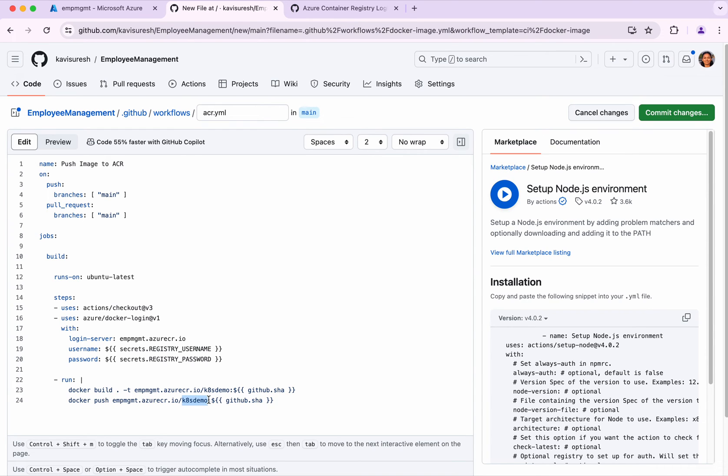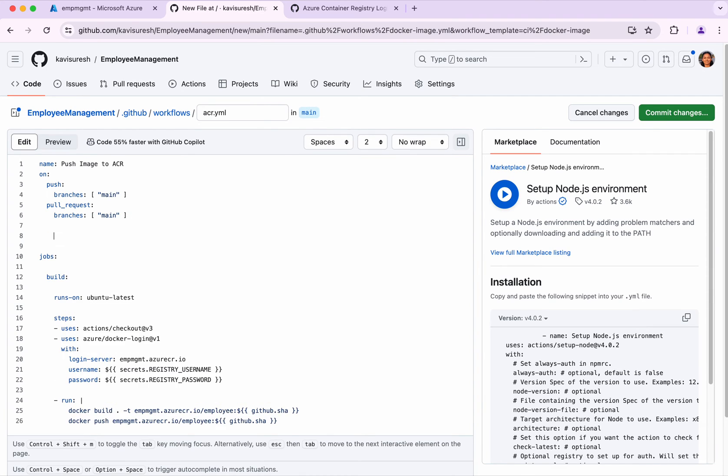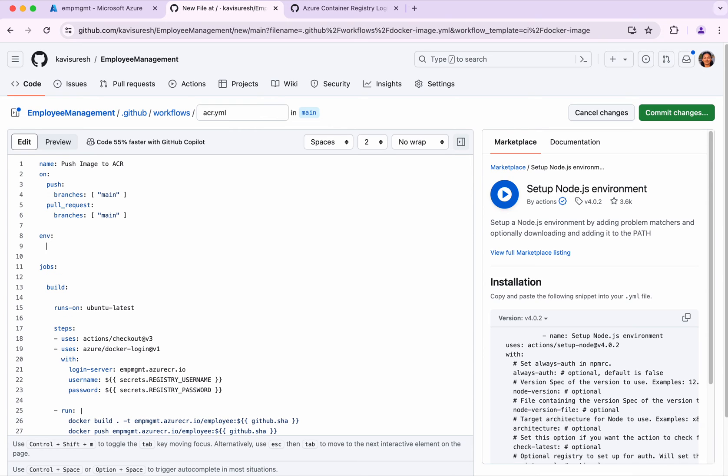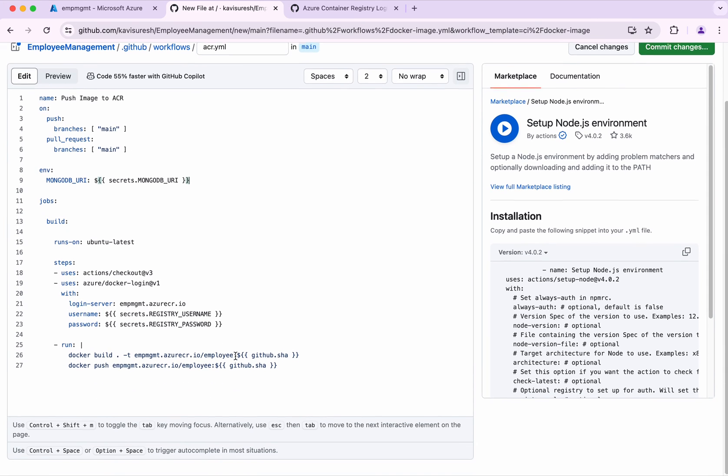I want to create a repository with the name employee, so I'm just going to provide that. It looks good, but for my application it needs the MongoDB URI. I'm just going to add that as an environment variable here: MongoDB URI. I've already created a secret with that, so I'm going to specify secrets.MongoDB_URI. Everything looks good.